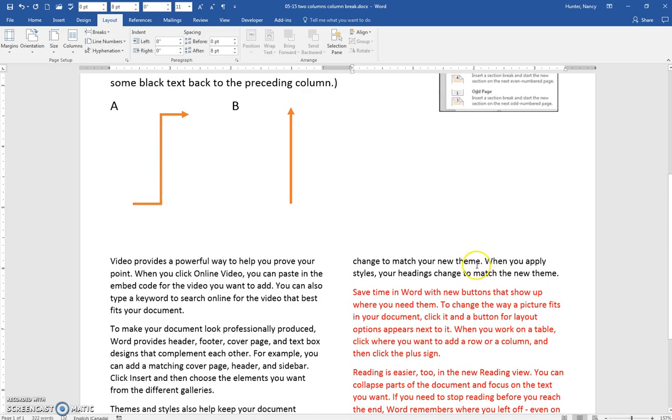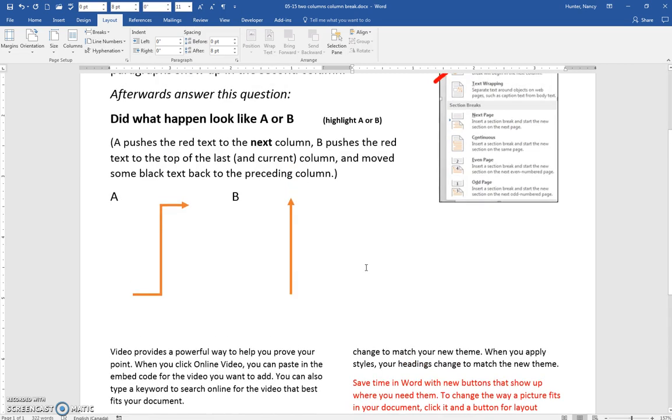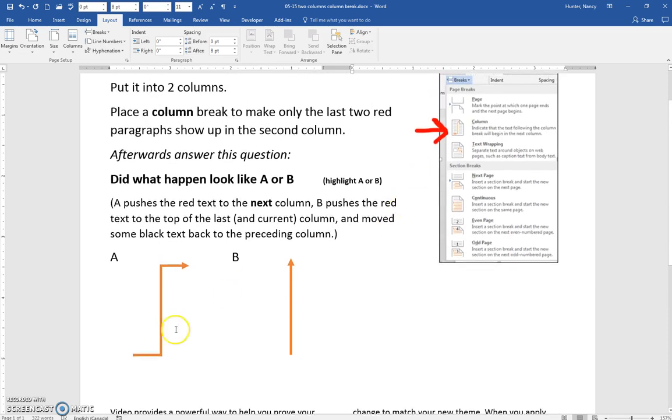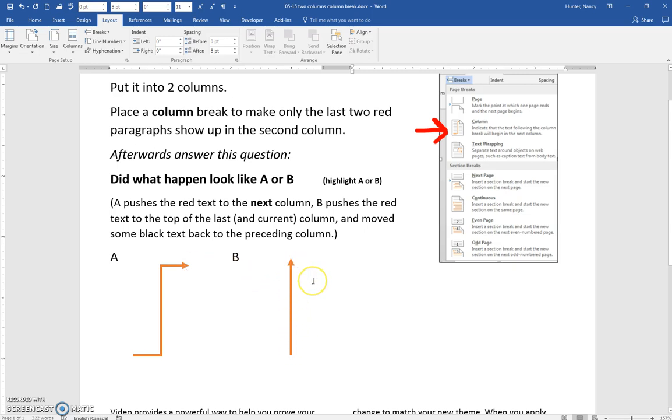What I want you to know is that these last two lines of black text will get pushed backward. I know in the diagram for column breaks, it looks like it always pushes to the next column, but when you don't have a next column to go to, it will push the text to the top of the column and move some of the text back.